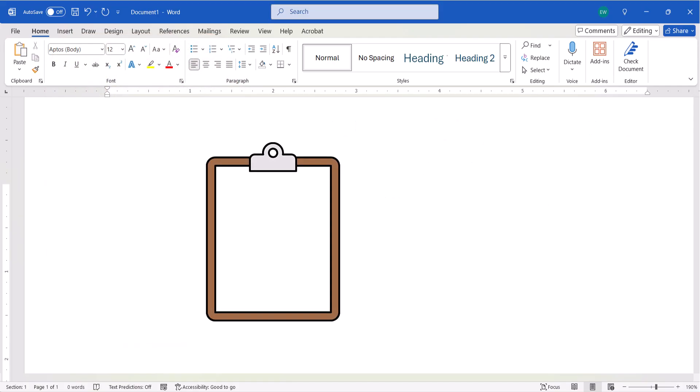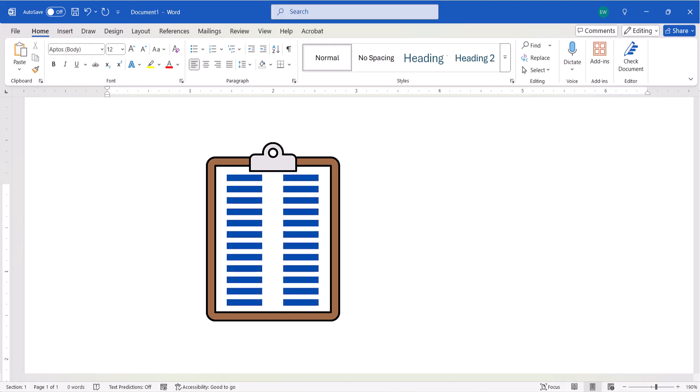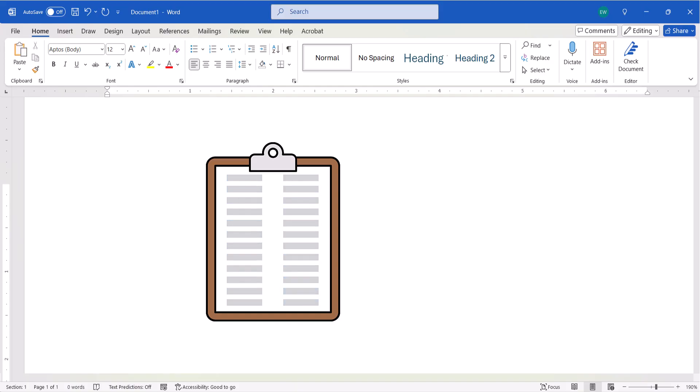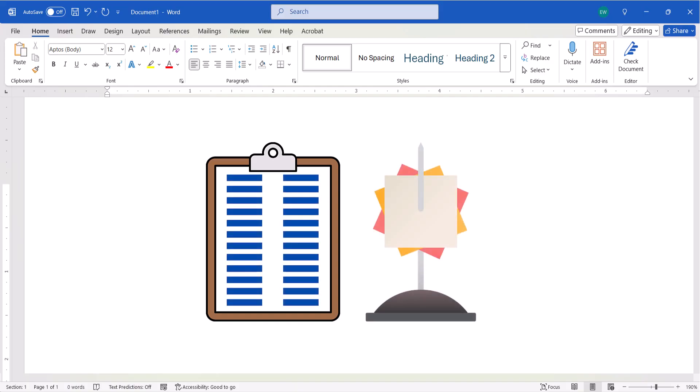While the Office clipboard lets you cut or copy up to 24 different pieces of content and then paste them individually or all at once, the spike lets you cut or copy many more than 24 pieces of content and then paste that content all at once.